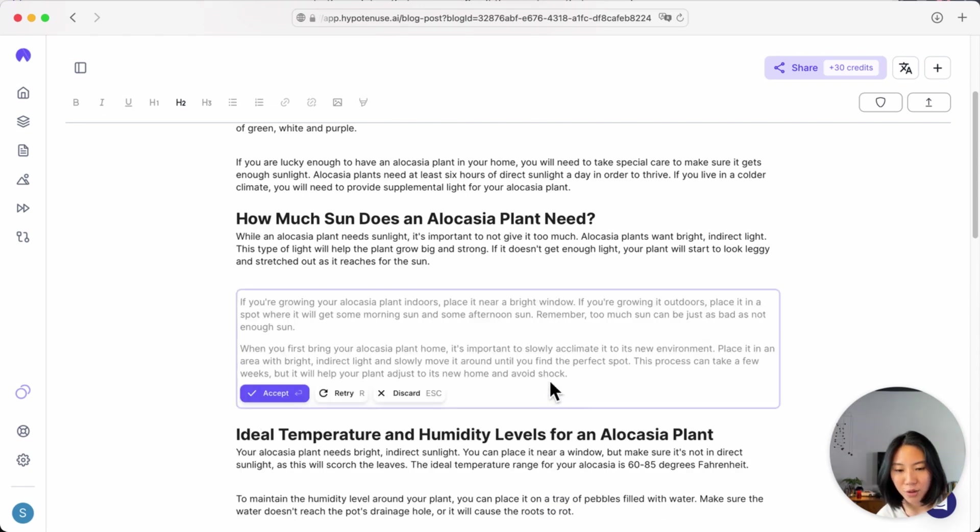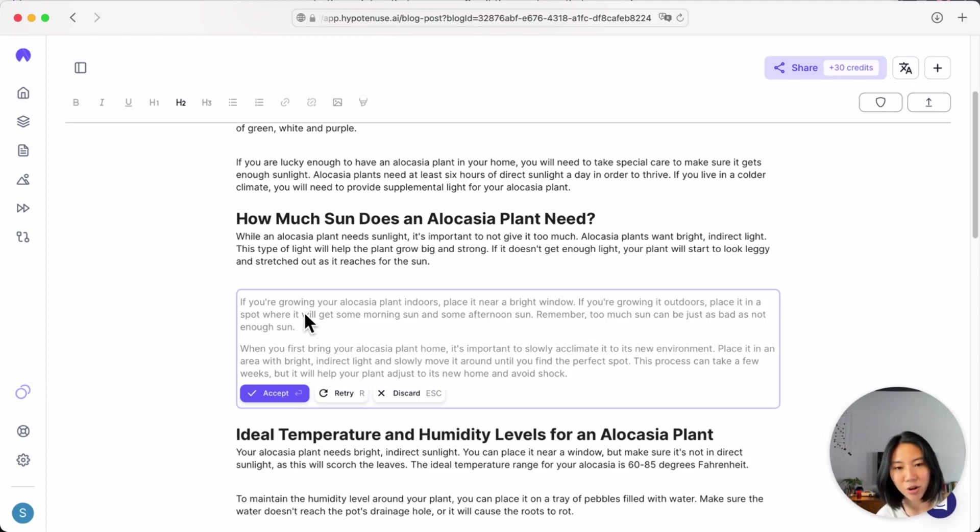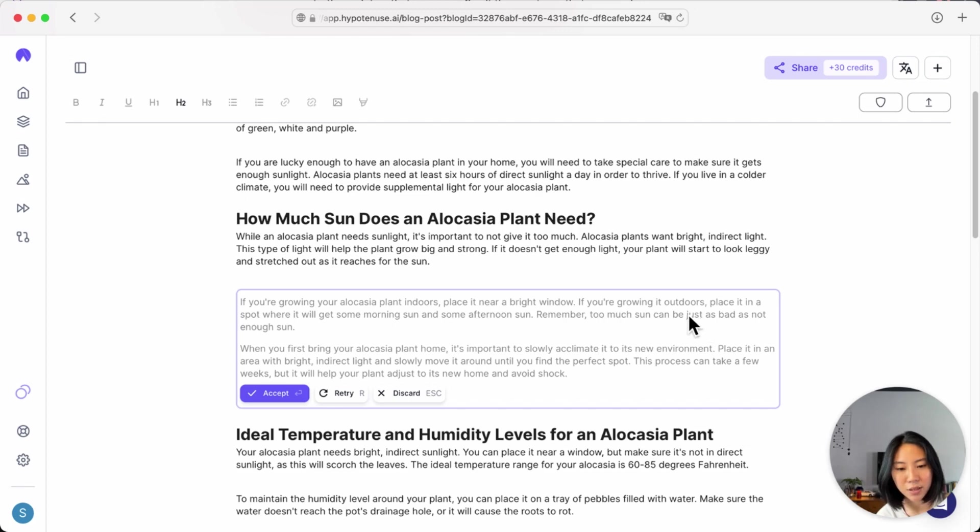Great. So here I can see that it auto-completed the next section of this paragraph. Green alocasia plan indoors, place it near window. This sounds great.